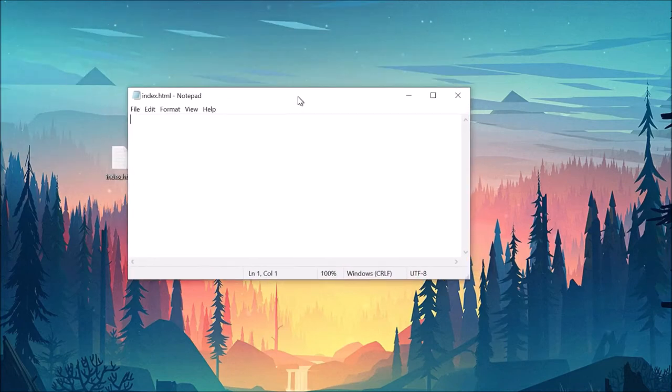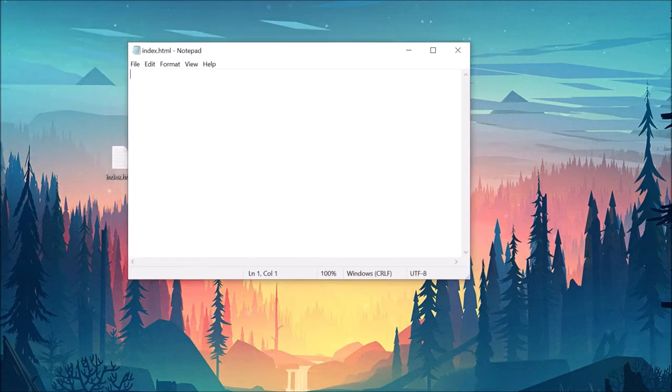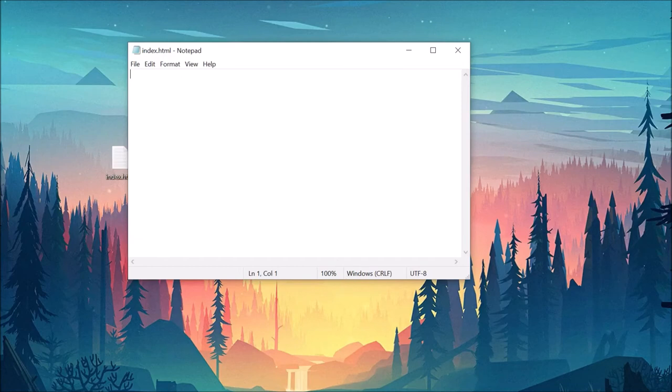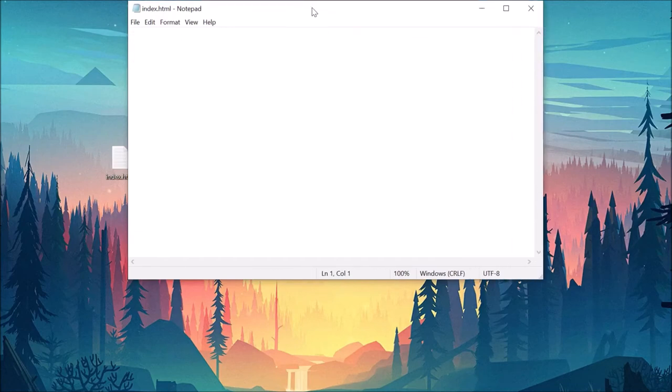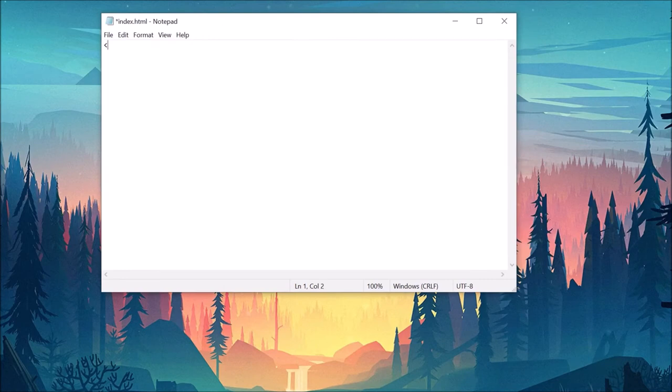The reason why we want to call our file index is that browsers will always look for the index.html file first when you go to a new website, as this naming convention has established itself over the years.